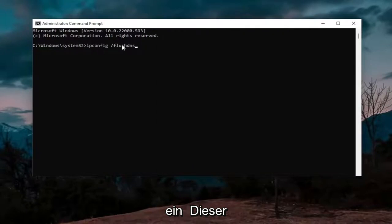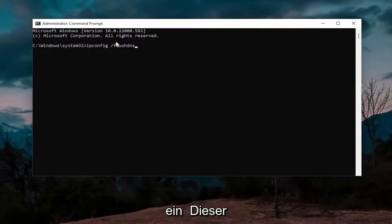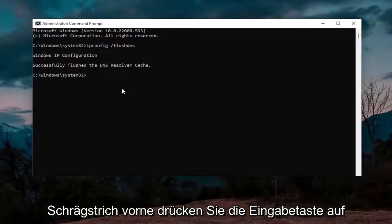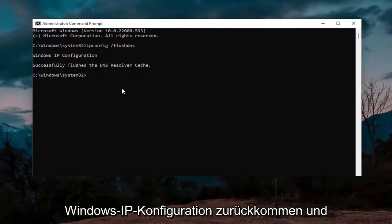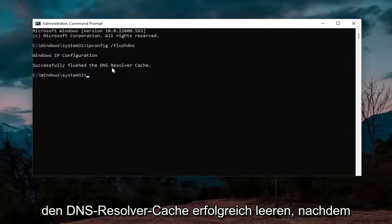Hit enter on the keyboard, should come back with Windows IP configuration successfully flushed the DNS resolver cache.